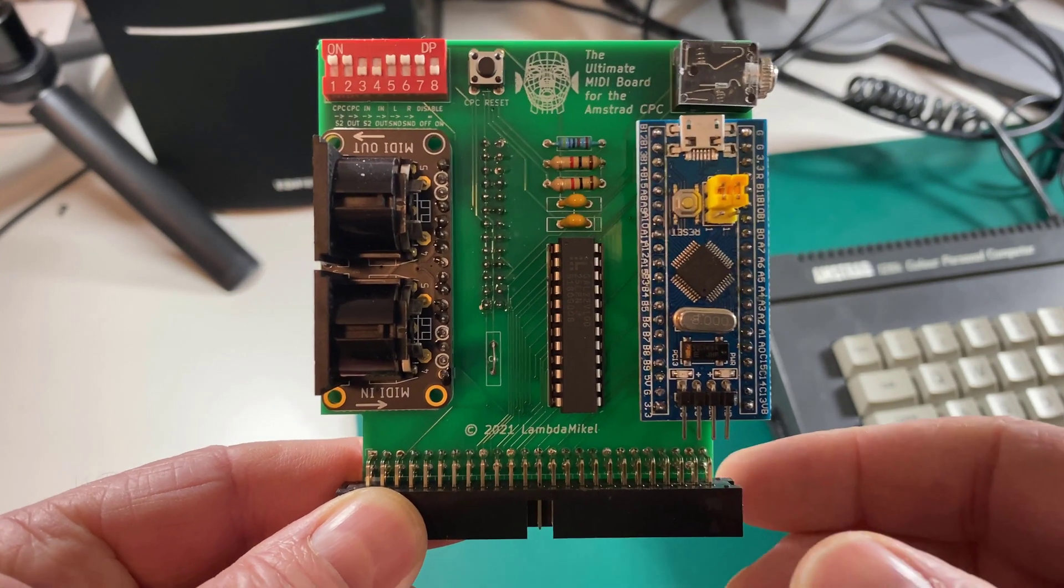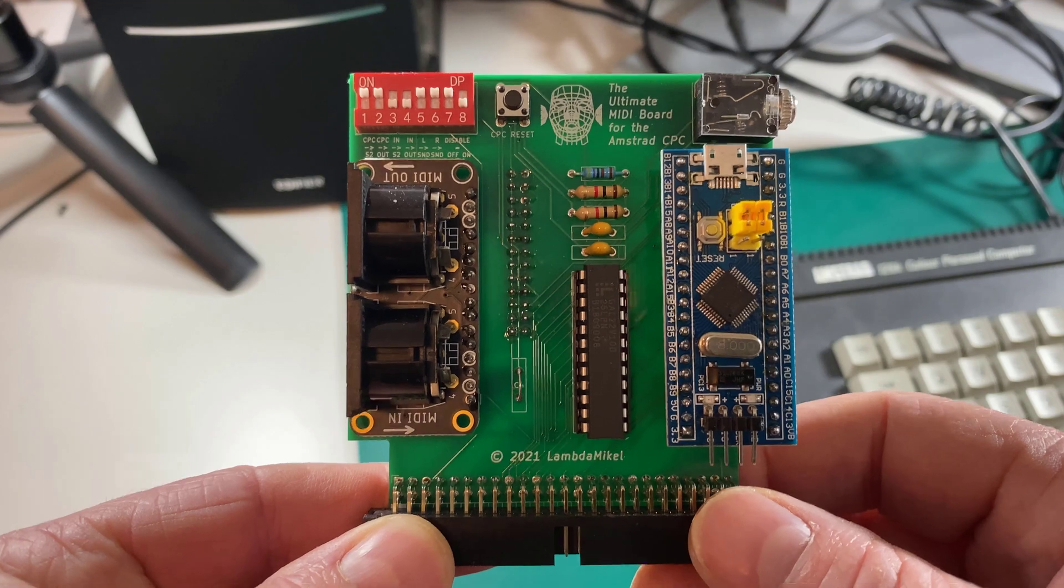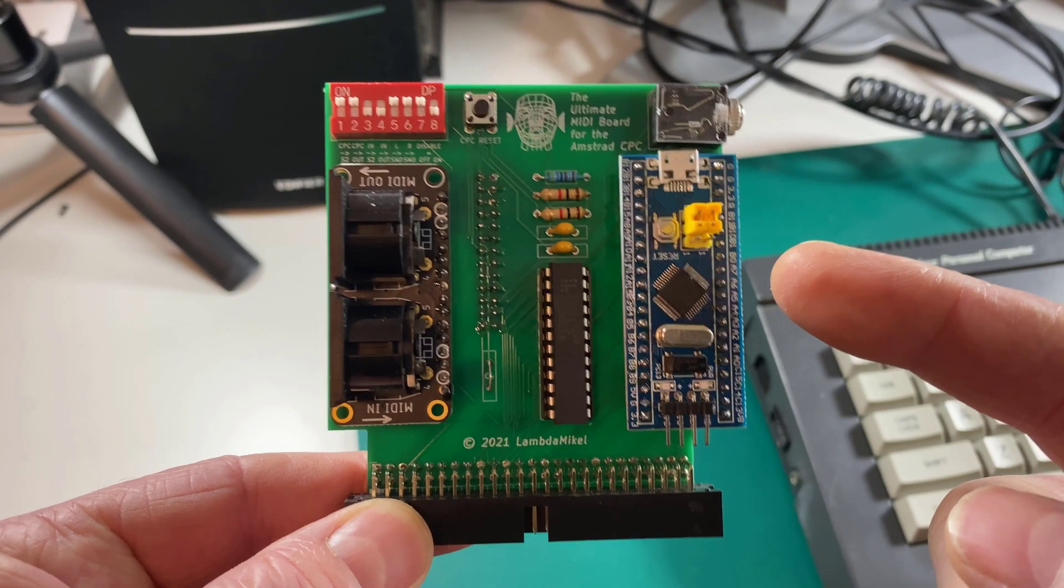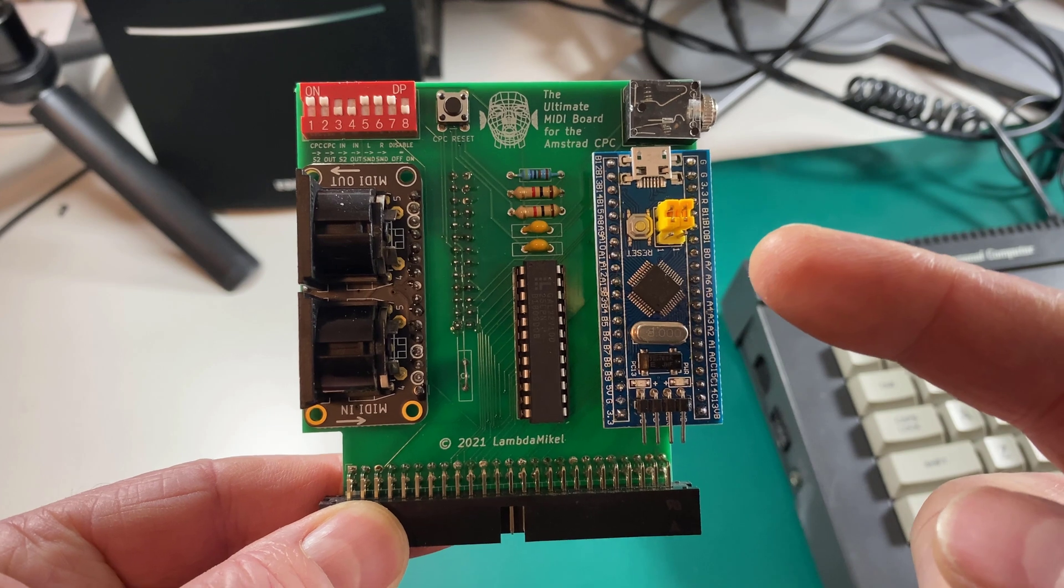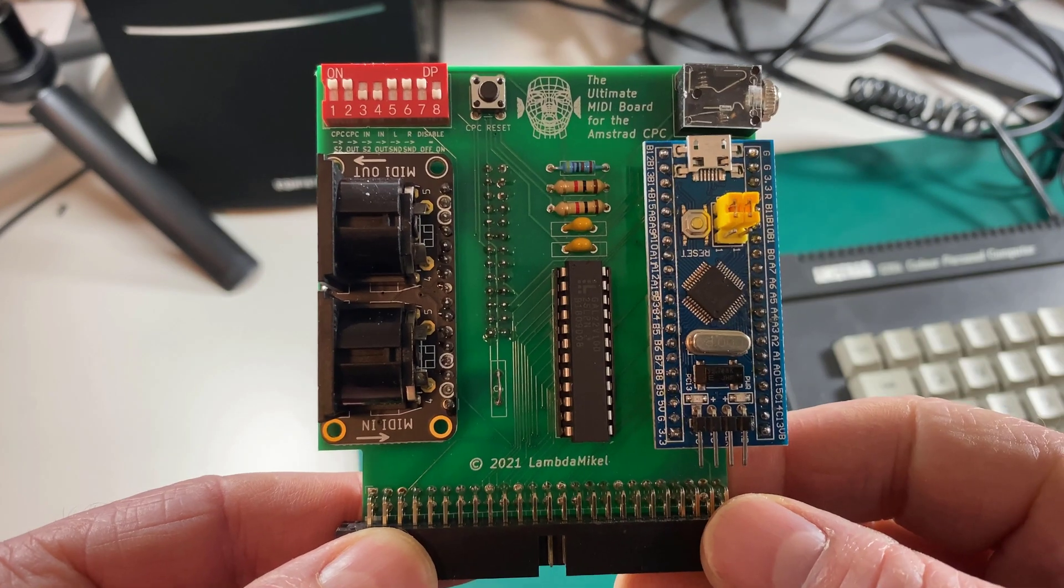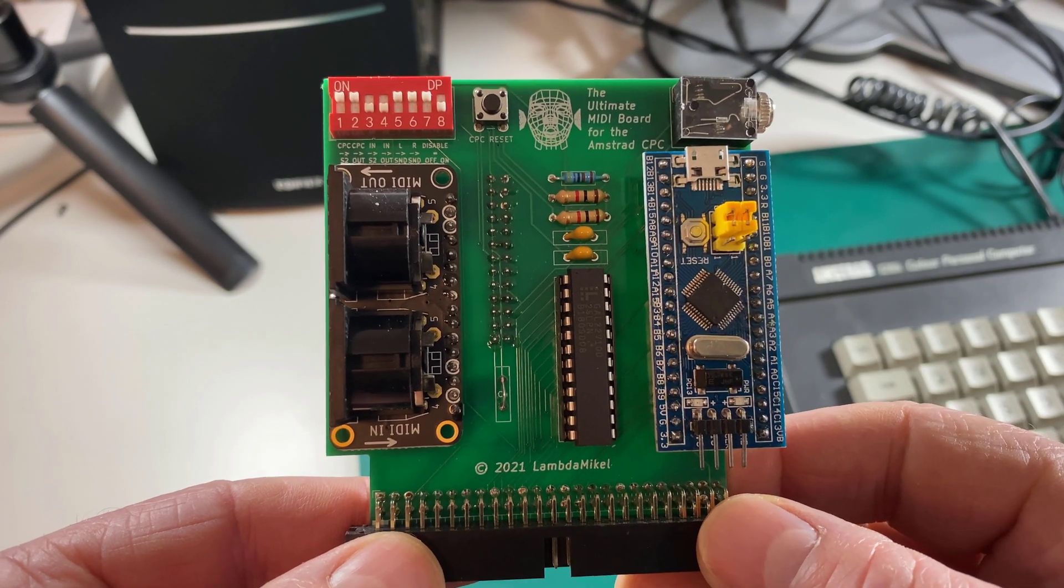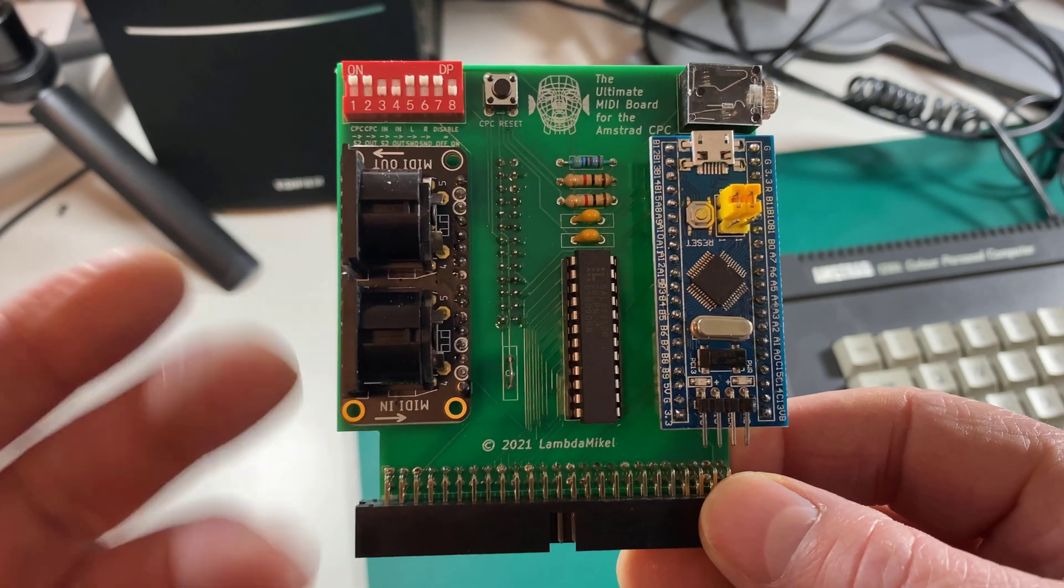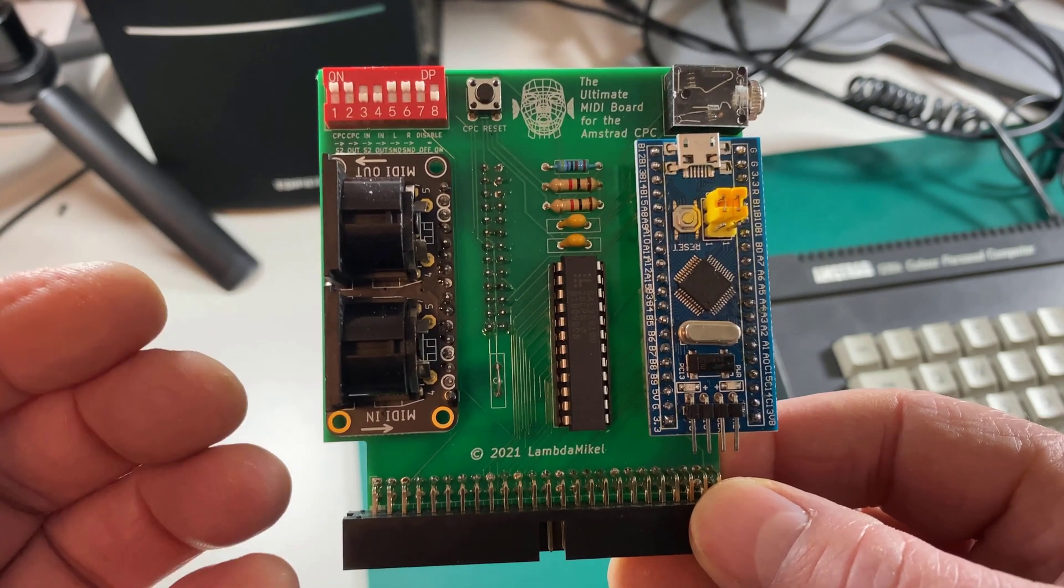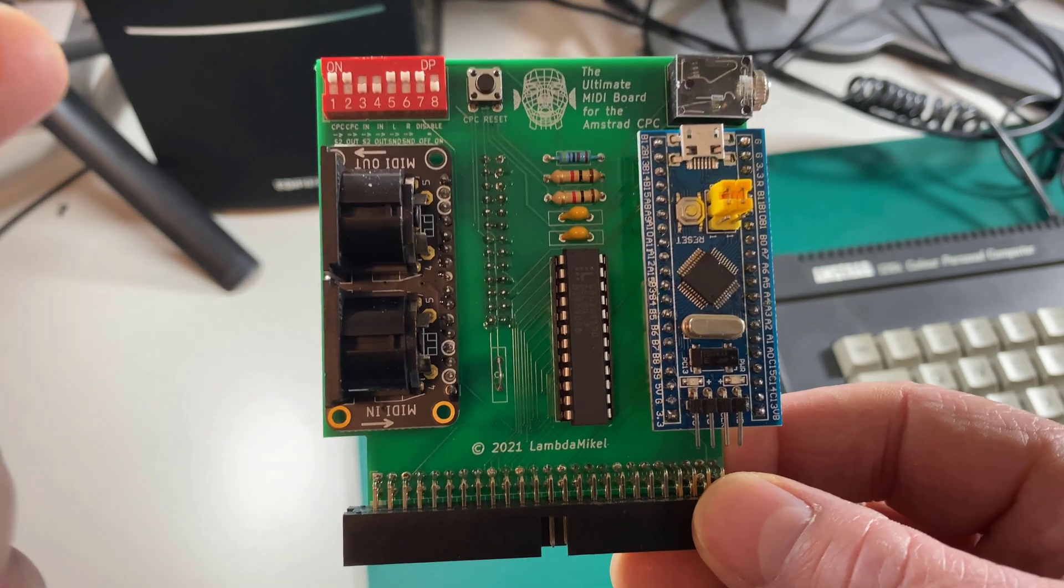Hi everyone, it's Niall from amstradnoob.com and today we're going to take a look at this Ultimate MIDI board for the Amstrad CPC. But what is it exactly? Well, it gives you the ability to play and hear MIDI music directly on your Amstrad CPC.